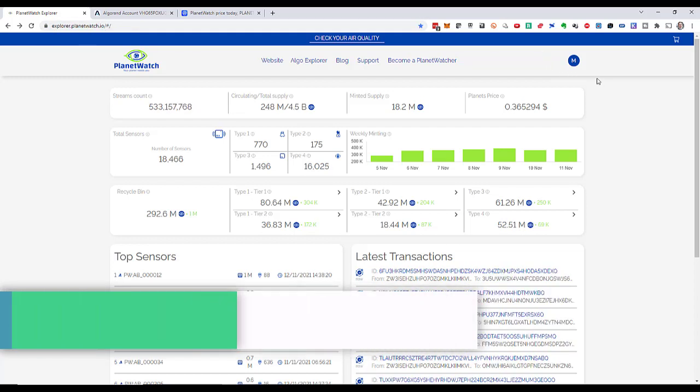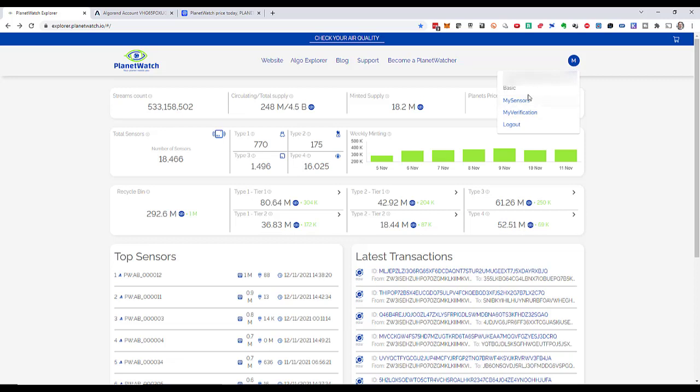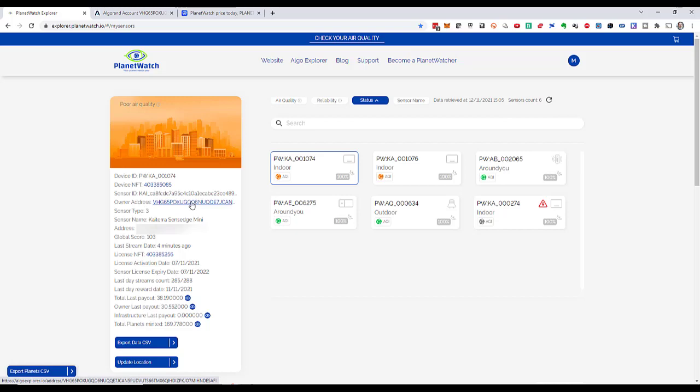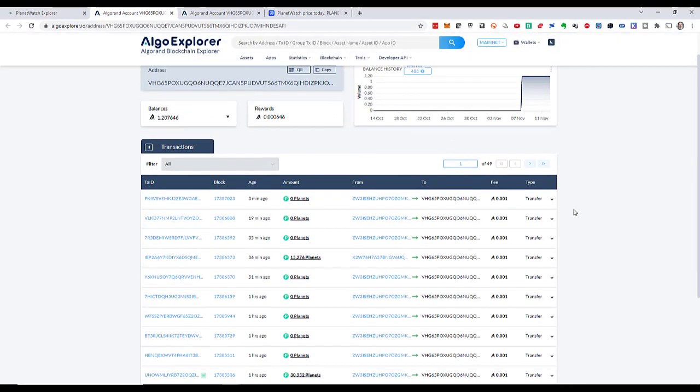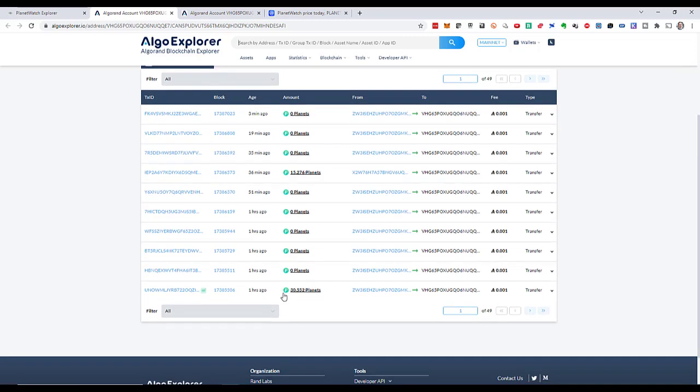I'm now in the Explorer at explorer.planetwatch.io. I logged into the Explorer. When I click on my profile icon, I can go to My Sensors, and this gives me an overview of all the sensors I've activated together with detailed information. One of them is the Kytera I just activated in the video five days ago. Here's all the information about that sensor. I can go to my Algorand wallet address over here.